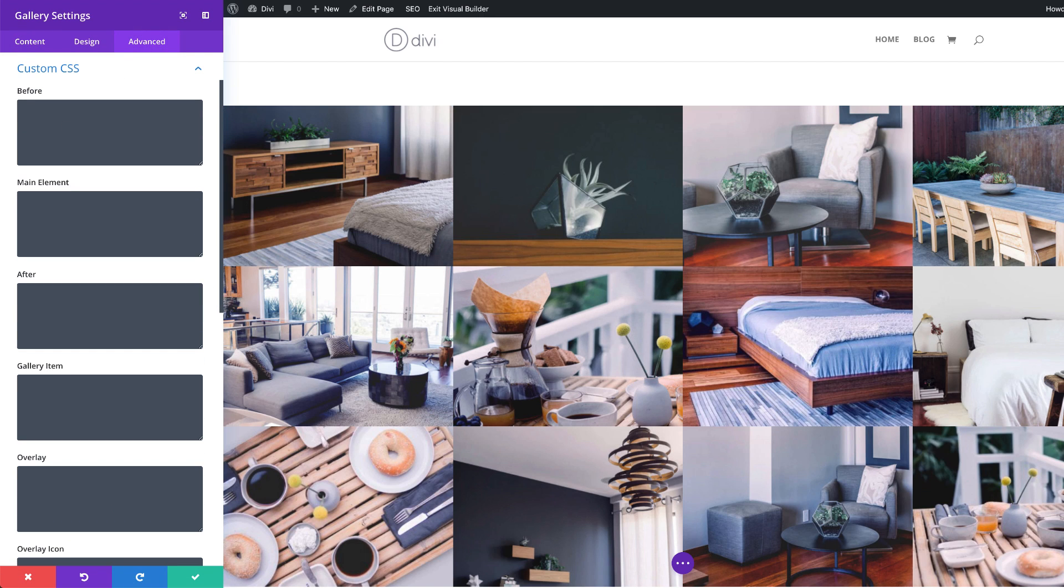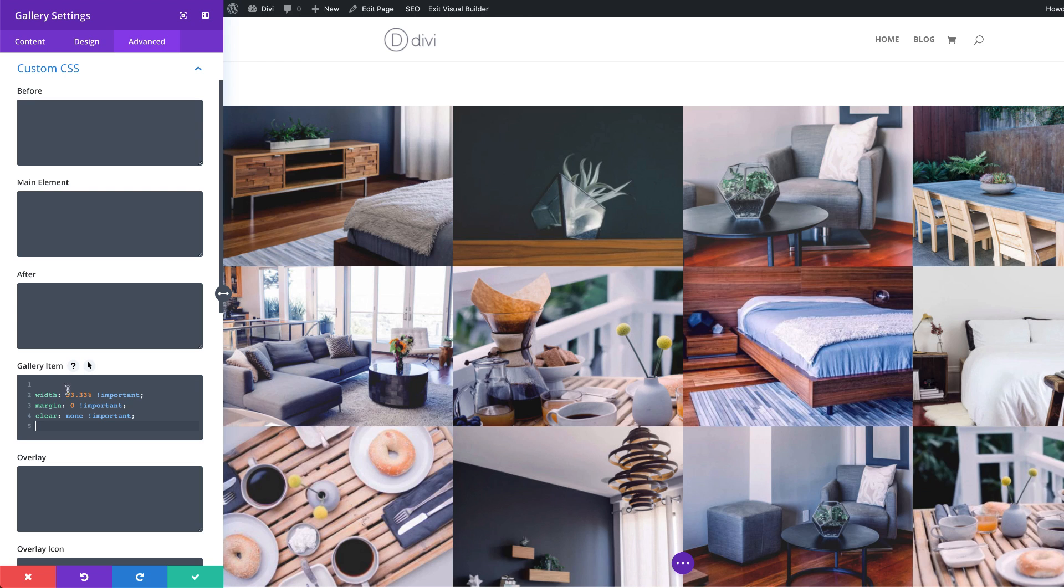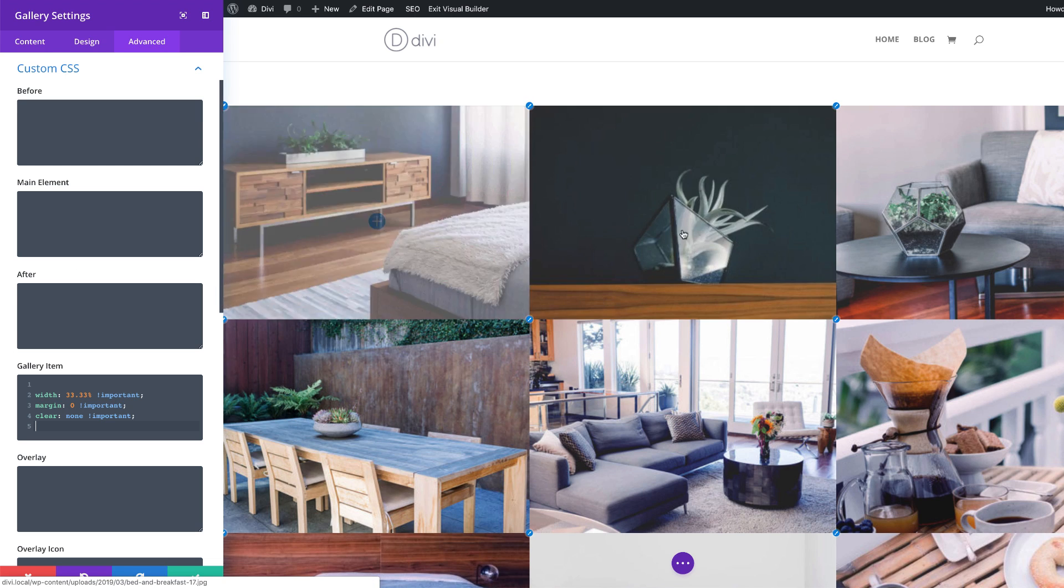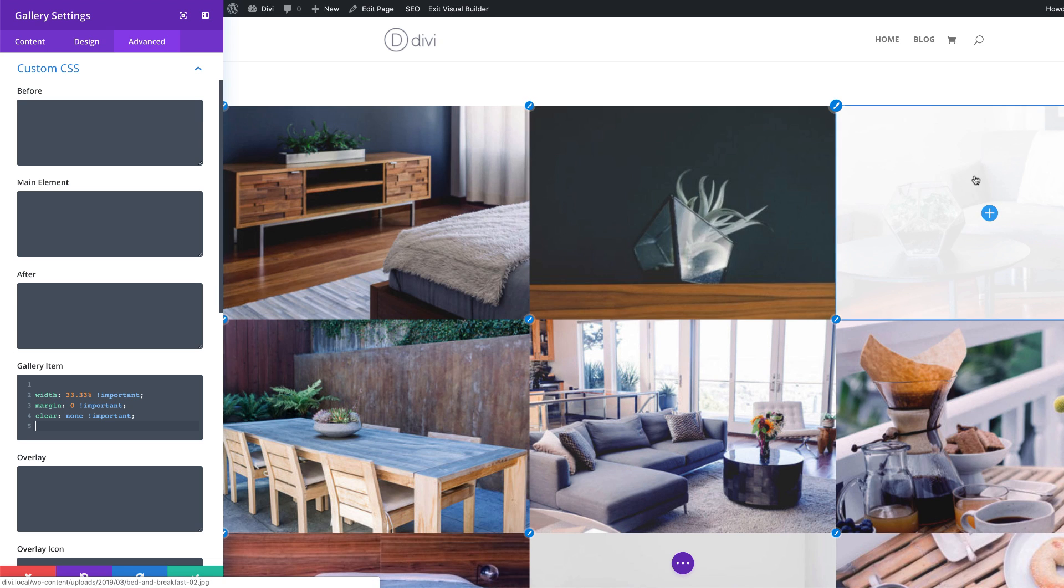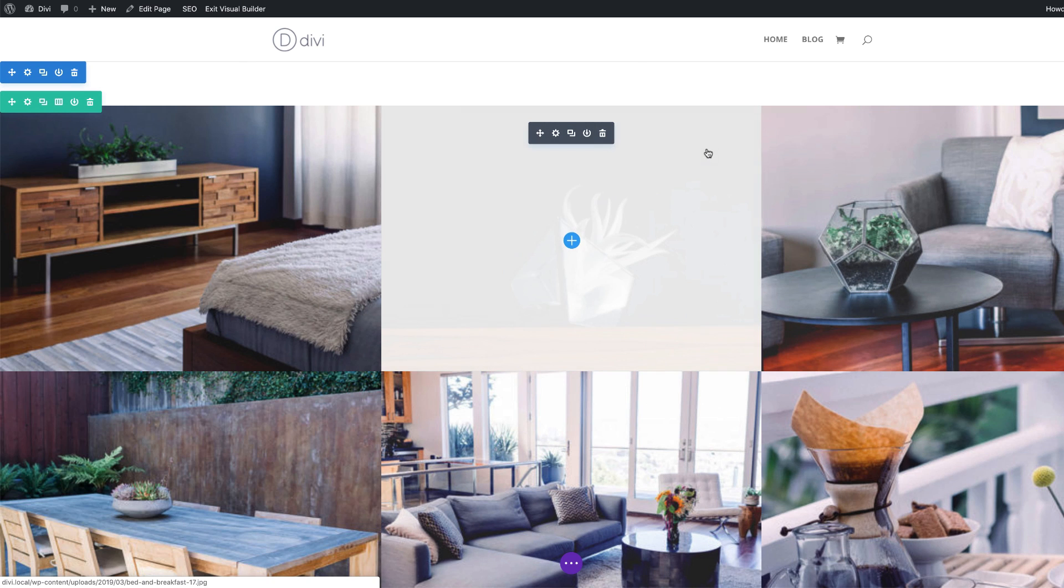So what the CSS code is going to do is make sure we show three columns, irregardless of which screen size it is. I'm going to come over here on gallery item and paste the CSS code. Alright, so now that I've added the CSS code, you can see automatically this has updated the three columns. I'm going to go ahead and save.